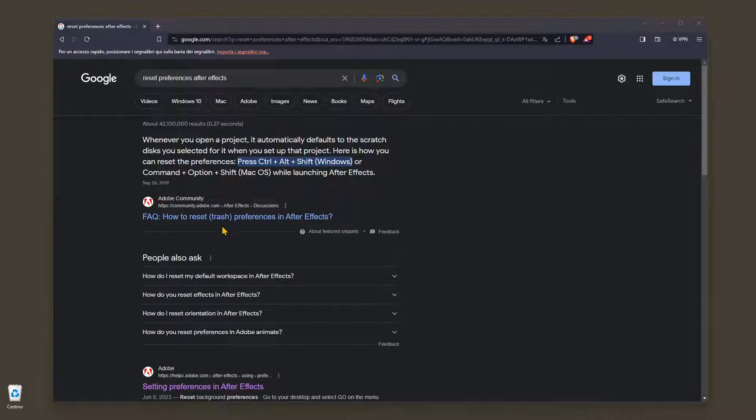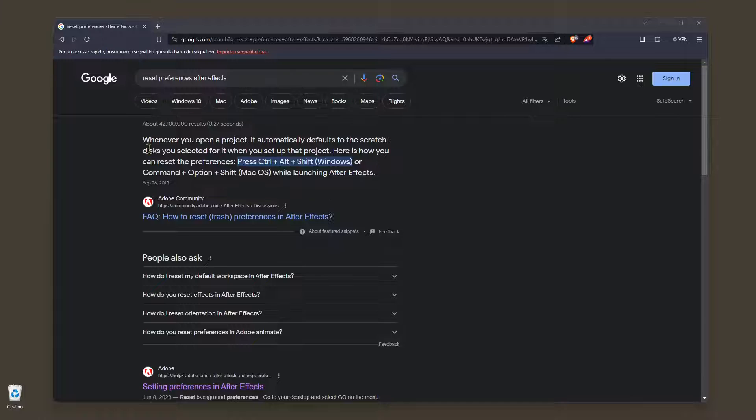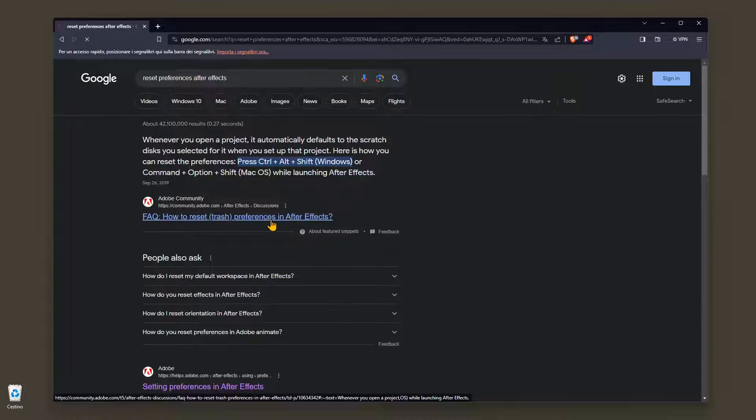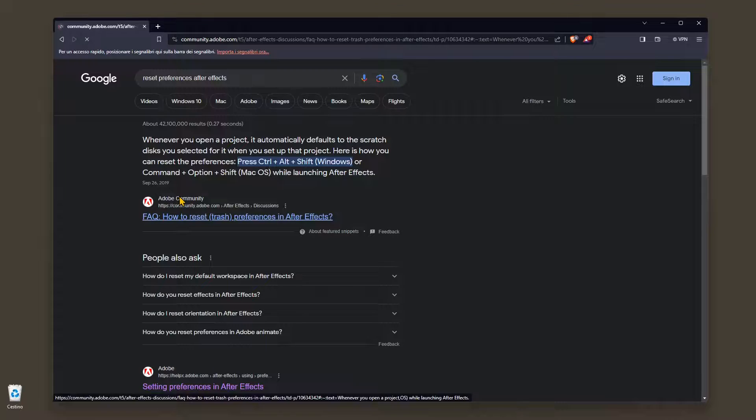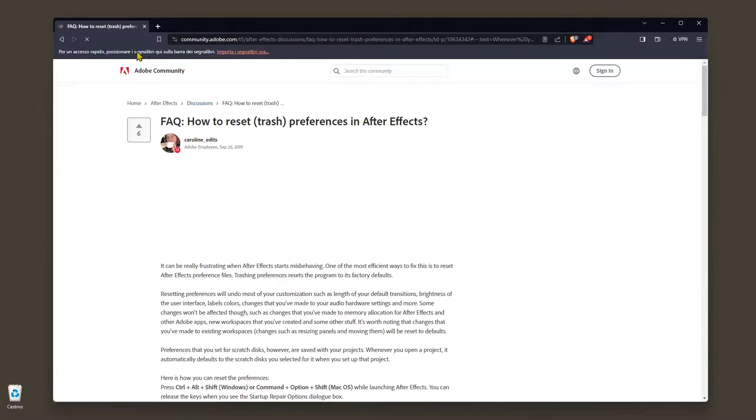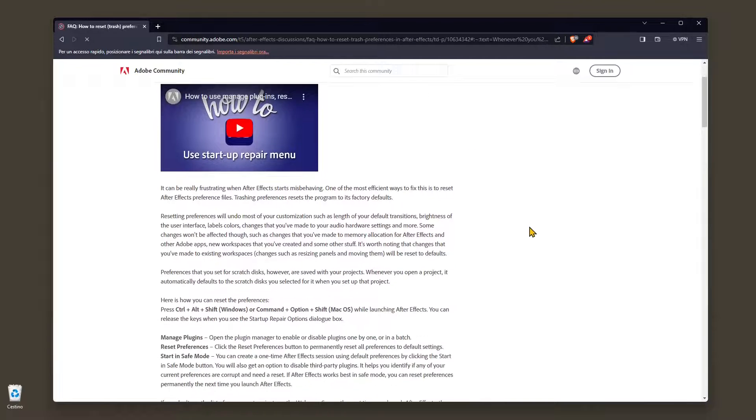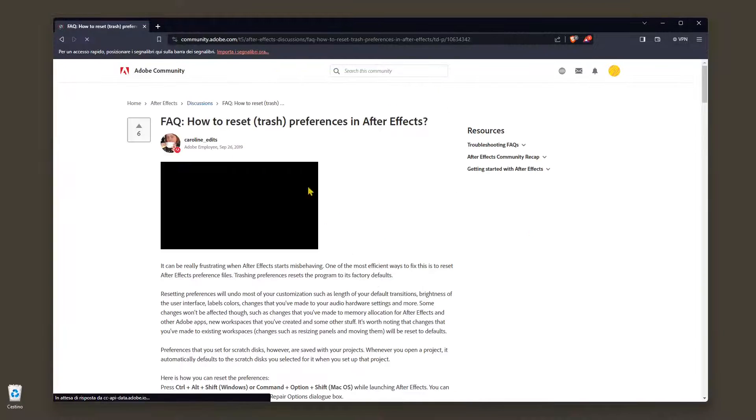Now if you want to know more, you can go in the manual here where you'll find all the different keys to reset. This is community,